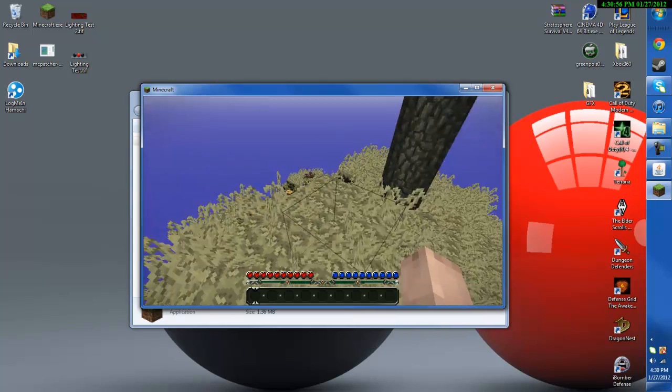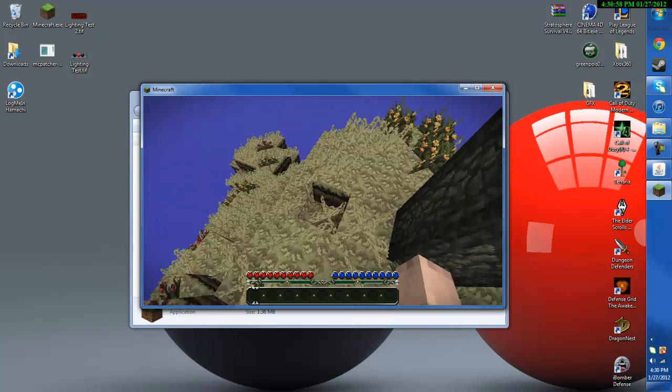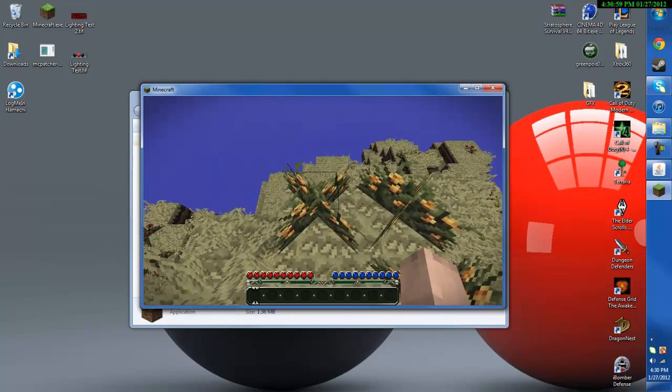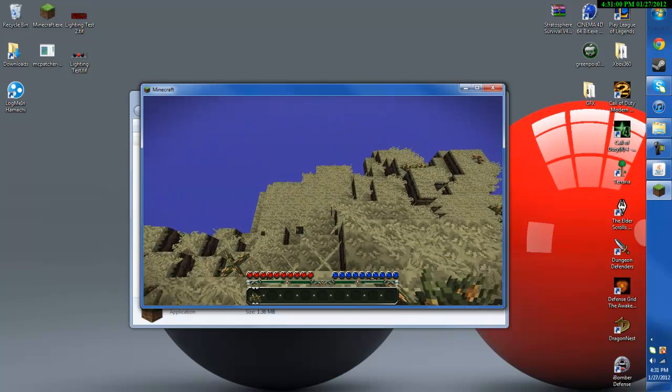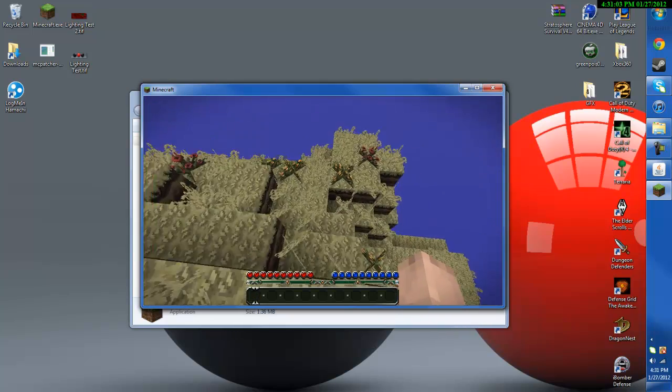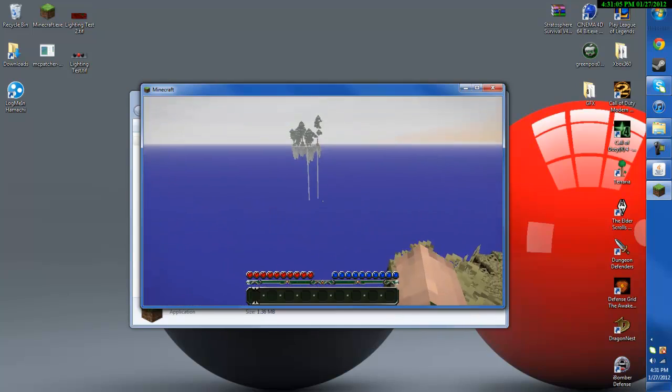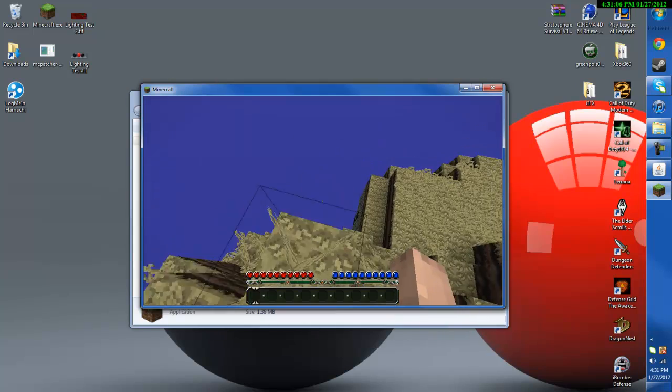Go ahead and leave me a comment whether or not I should start a let's play of this survival map. I think it's probably the best survival map there is.